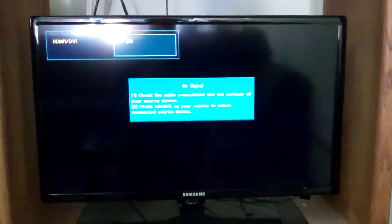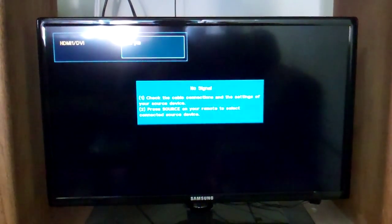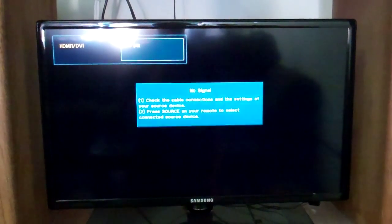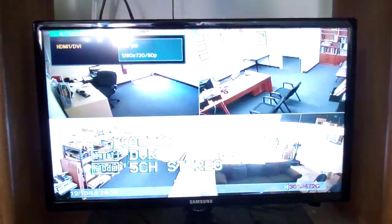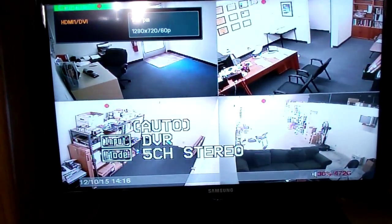Give ourselves a second to boot up here. Okay, so there's all of our cameras.